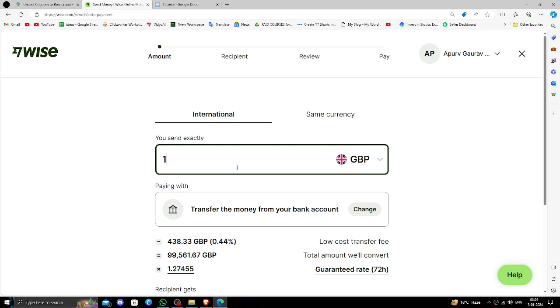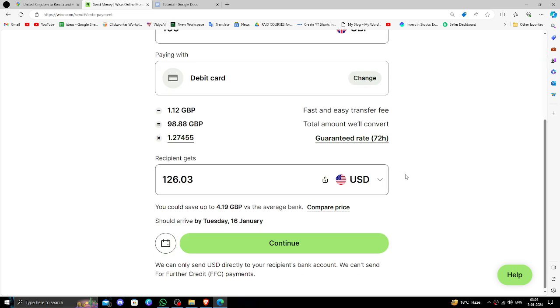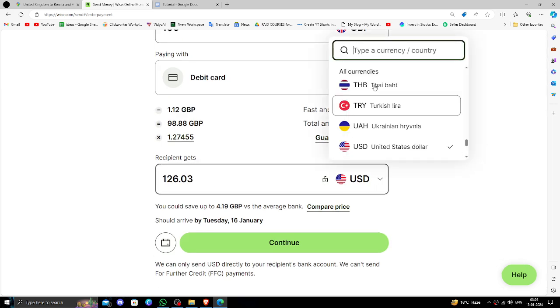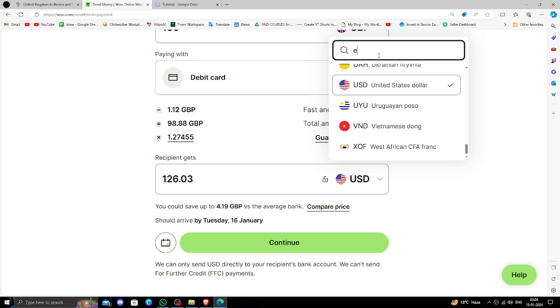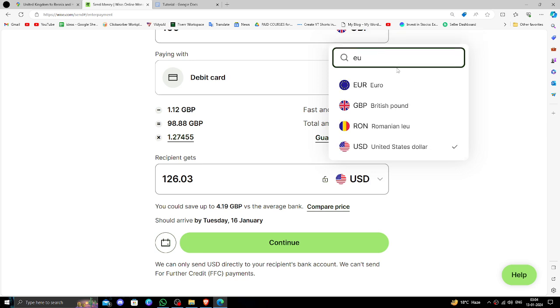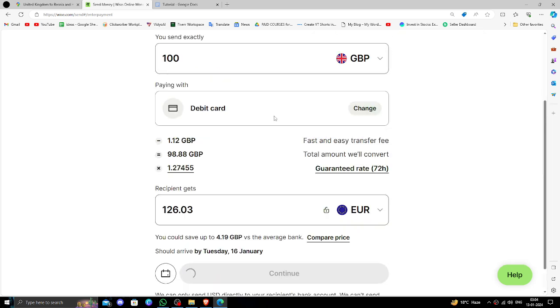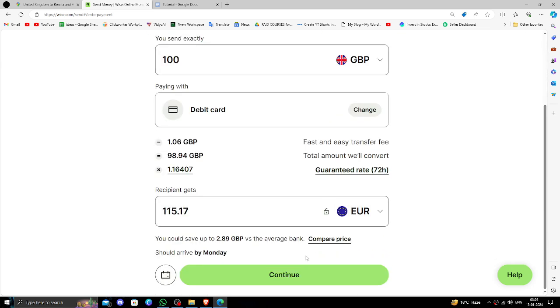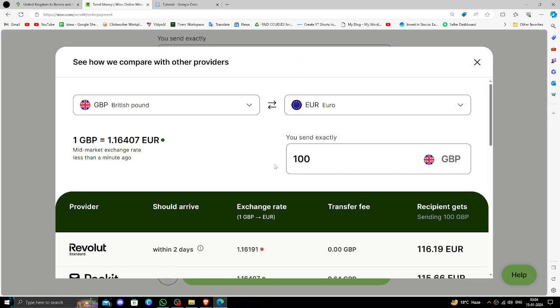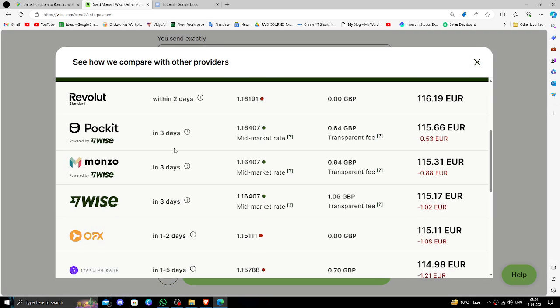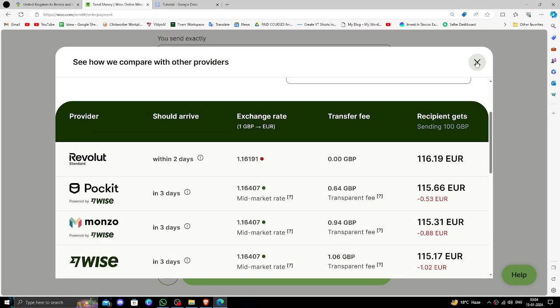Then you have to give the amount and then click here and search for euros. Then here you can compare the price with other exchanges also from here.